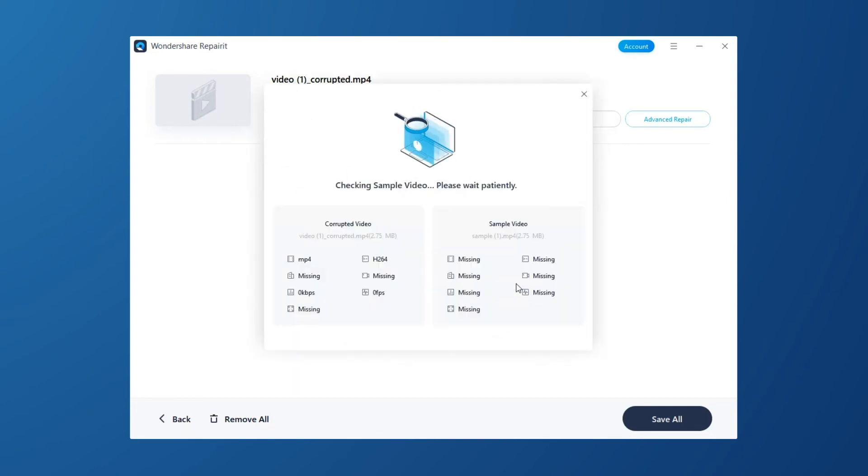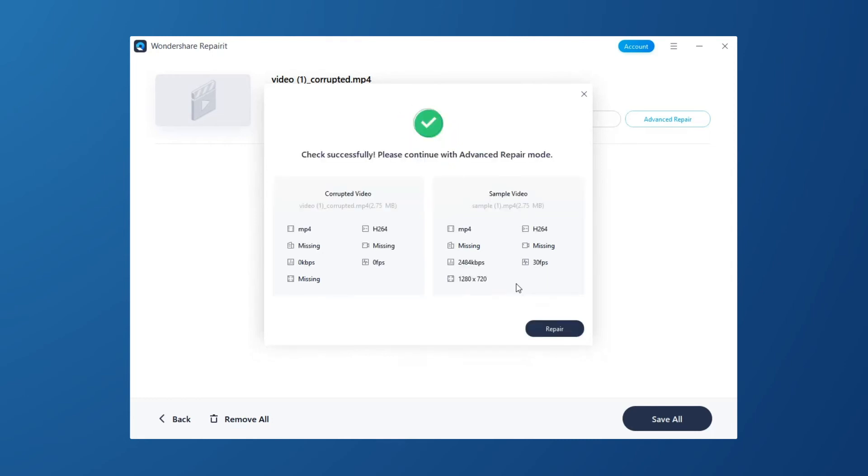It will automatically check if your corrupted videos are available to Advanced Repair Function. Then, click Repair button to go on.